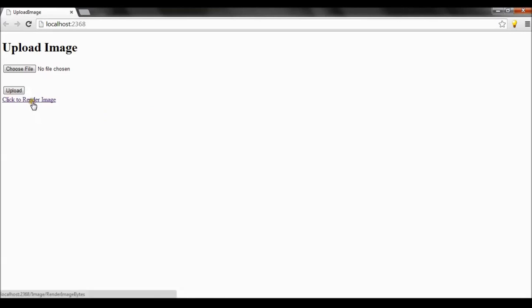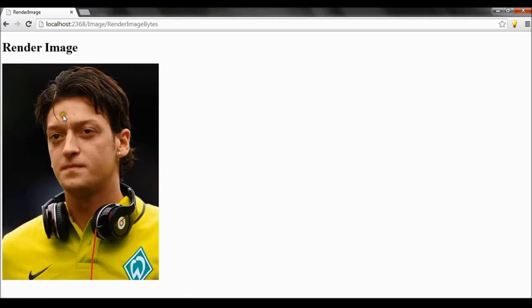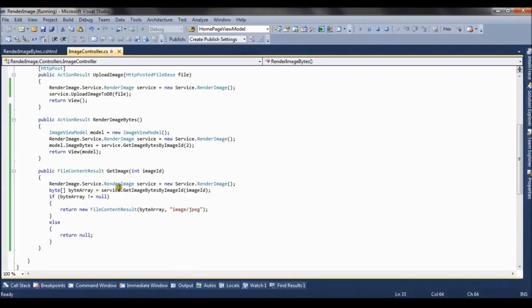Now if I click on render image, you can see we have uploaded the same image. The same image is getting rendered from the byte array. Now let's debug and see how it's happening.